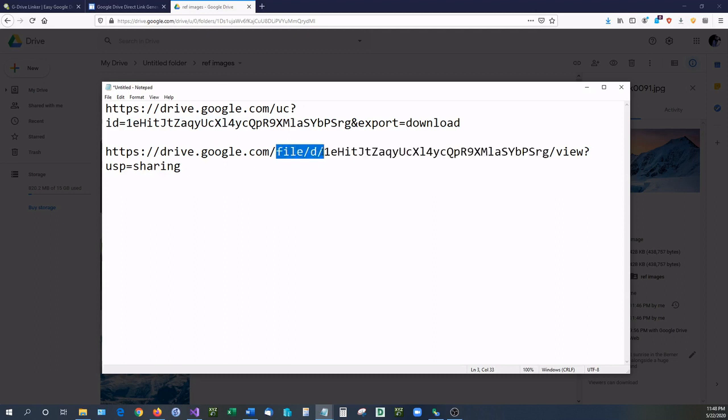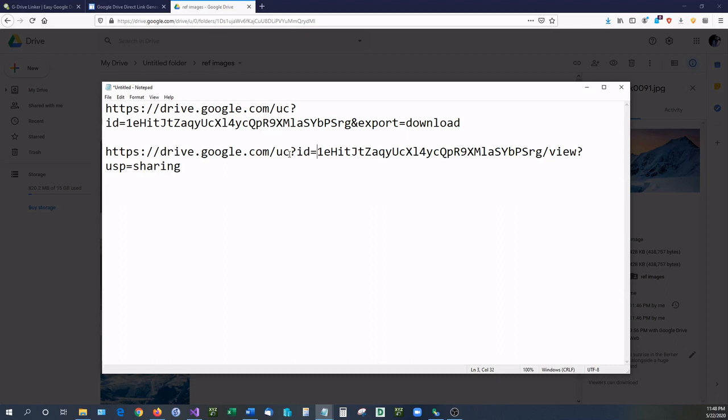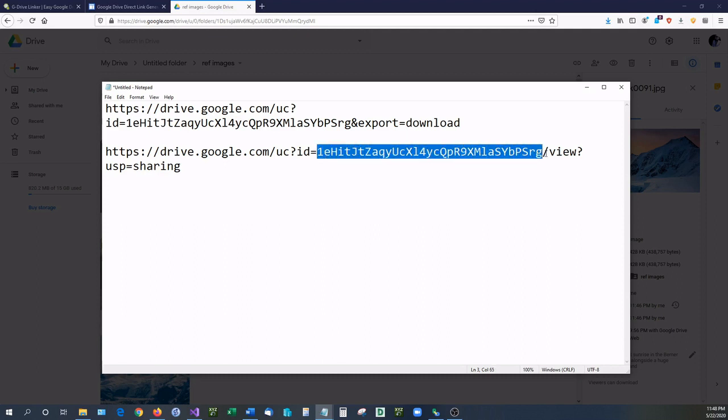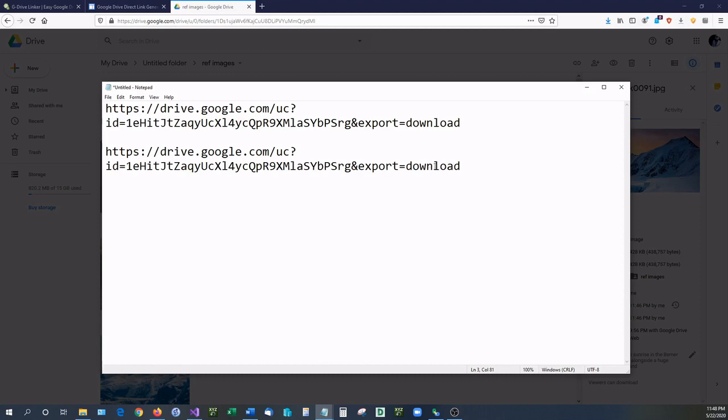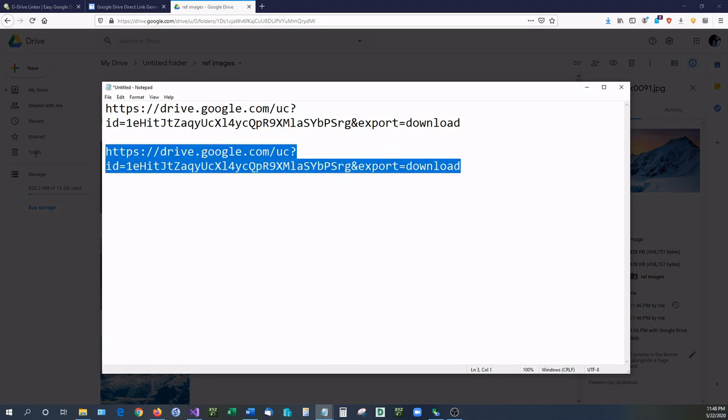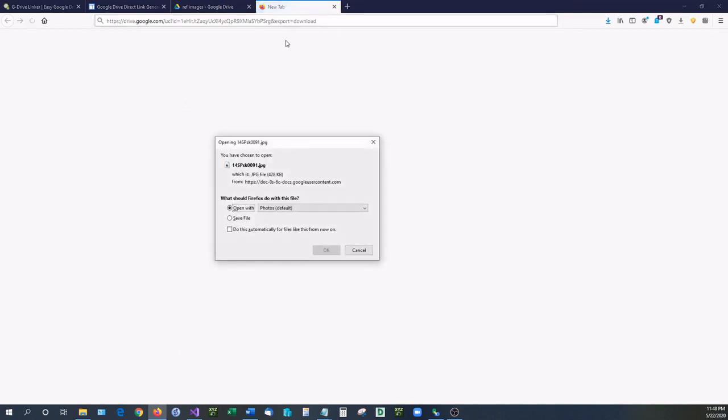So all you have to do to change this link, select the files slash d slash and change that to UC question mark ID equals. Then you want to select the slash view question mark sharing, delete all that, and then we're going to tell Google what to do again. So ampersand export equals download. So I can copy that link, come right back up here, go to a new page and there we have a direct download link for our file again.